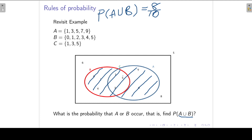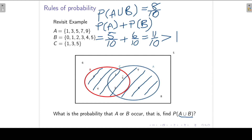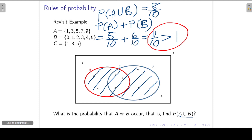Can we get this probability by just adding P(A) and P(B)? If we take P(A) plus P(B), the probability of A is 5 over 10 and the probability of B is 6 over 10, giving us 11 over 10. This exceeds 1, which means warning signs — we cannot get a probability that exceeds 1.